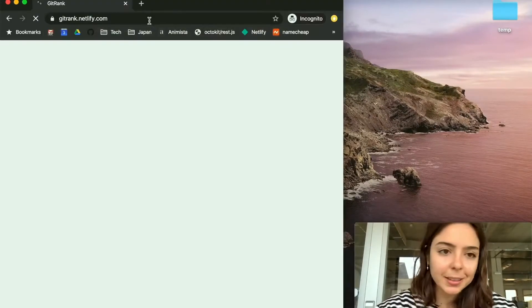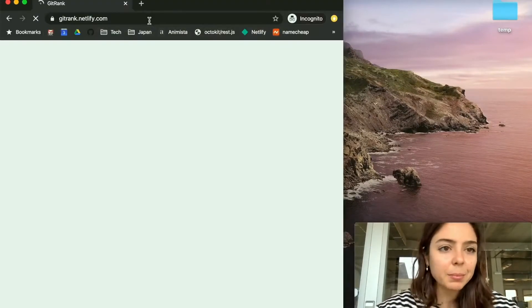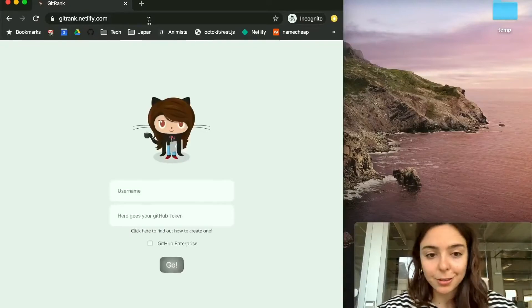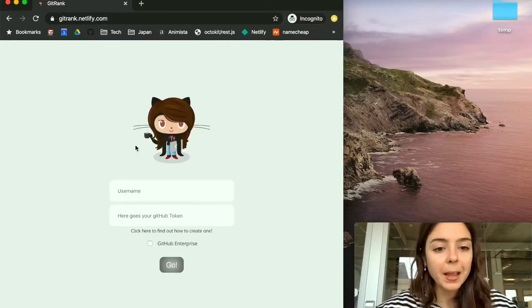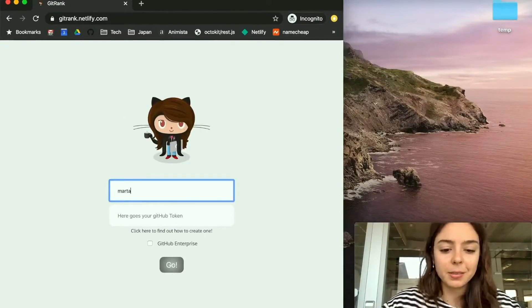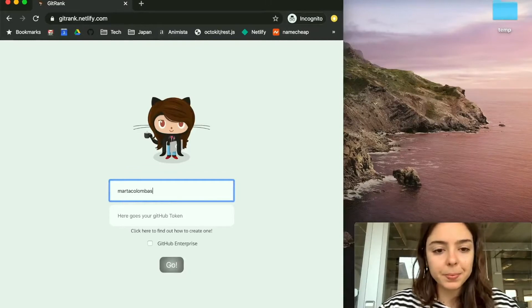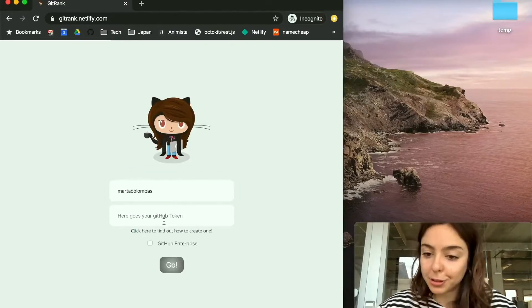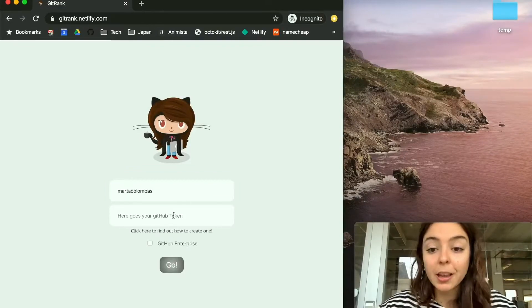Let's go to GitHub. I deployed my app in production — I'm using Netlify for that. Here it asks for your username and then your GitHub token.